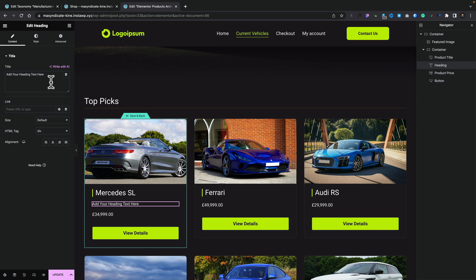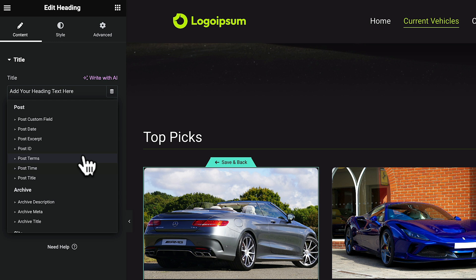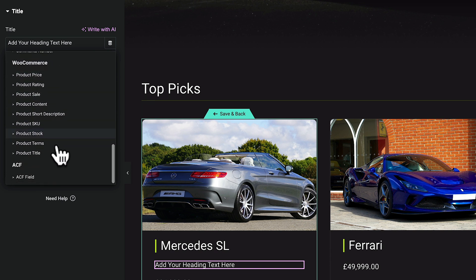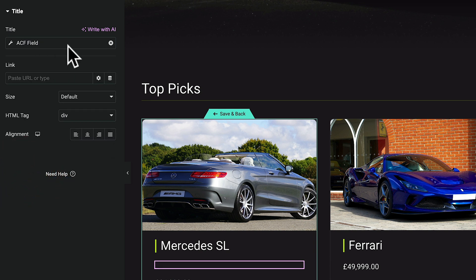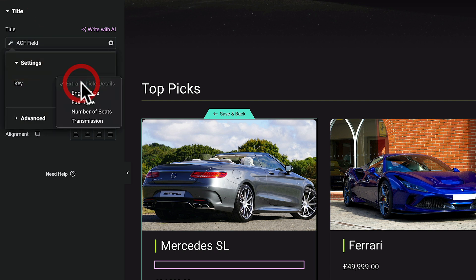The most important thing is: how do we actually go ahead and grab that dynamic data? Well, this is really easy. This is using the title field — you can see we've got our text here. However, if we use the little dynamic tags option, we can select that and we now have access to a lot of extra information we can pull in from not only native WordPress and WooCommerce, but also from our custom meta fields that we've just created. If you scroll right the way down past all the WooCommerce options, you'll see we have ACF and ACF Fields. Let's click on ACF Fields — we now see the option to choose the key we want to reference: engine size, fuel type, and so on — those new custom meta fields we've just created.